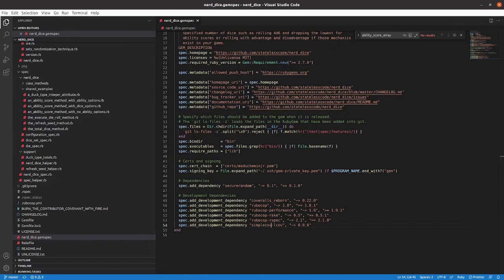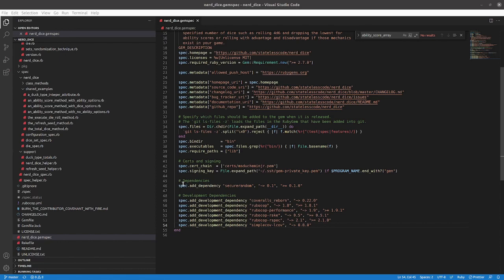We'll take a look at Coveralls, Reborn, and SimpleCov. I'll just pause and let you know if there's any updates. The non-RuboCop gems involved here have not been modified.